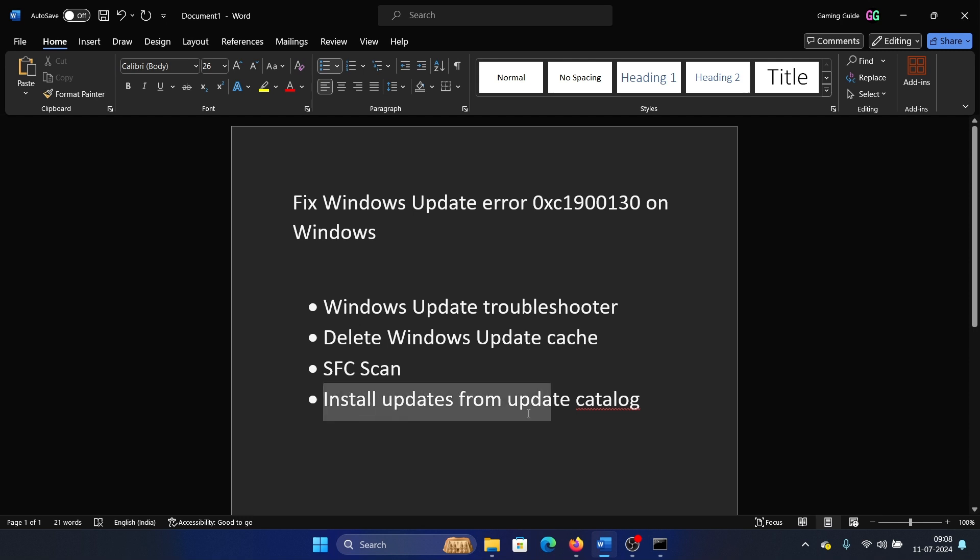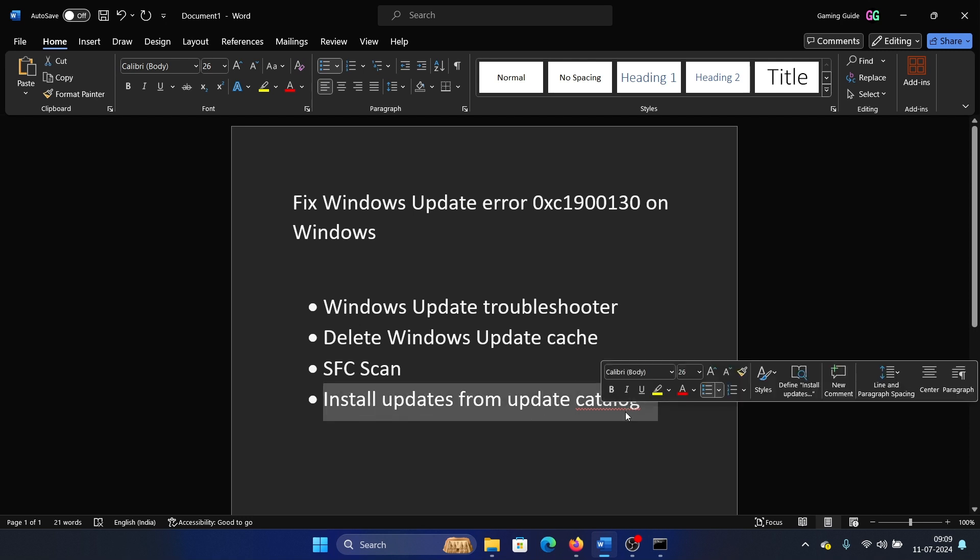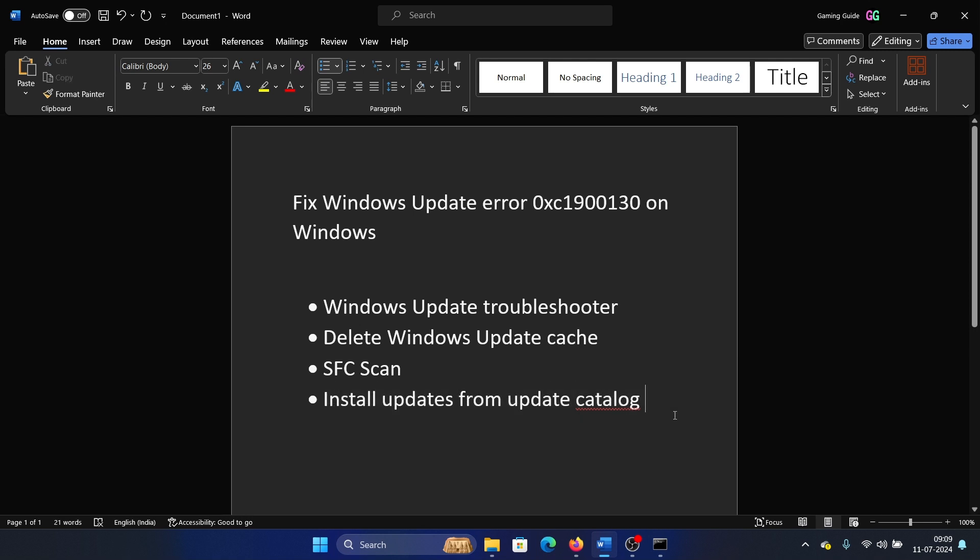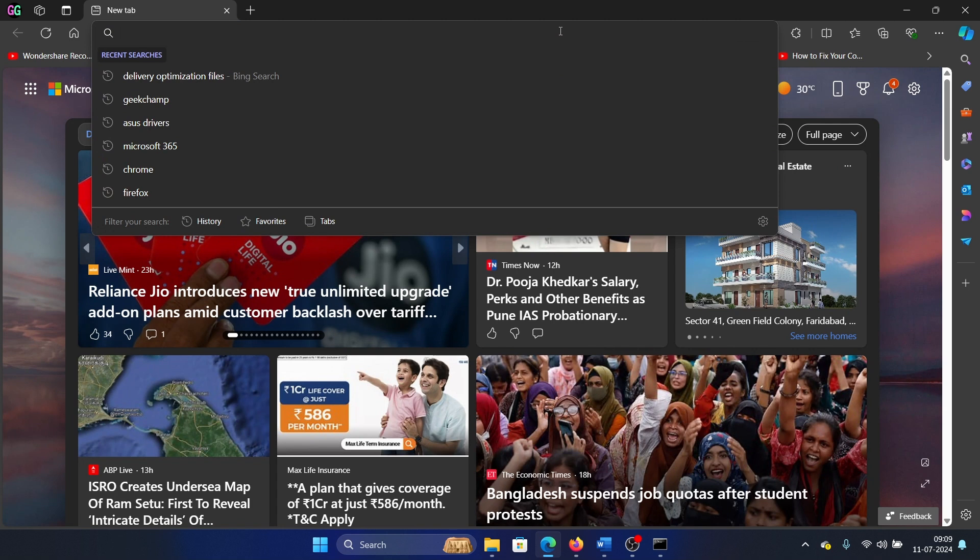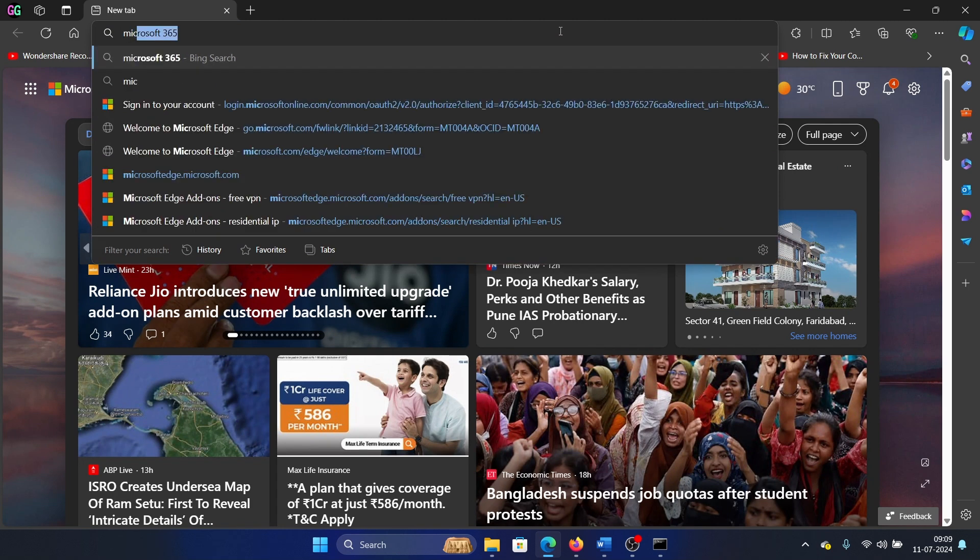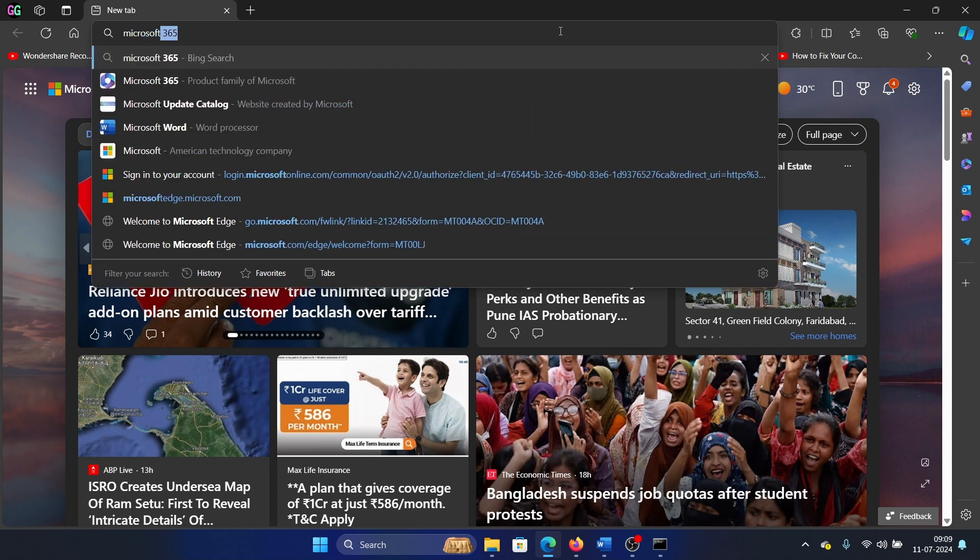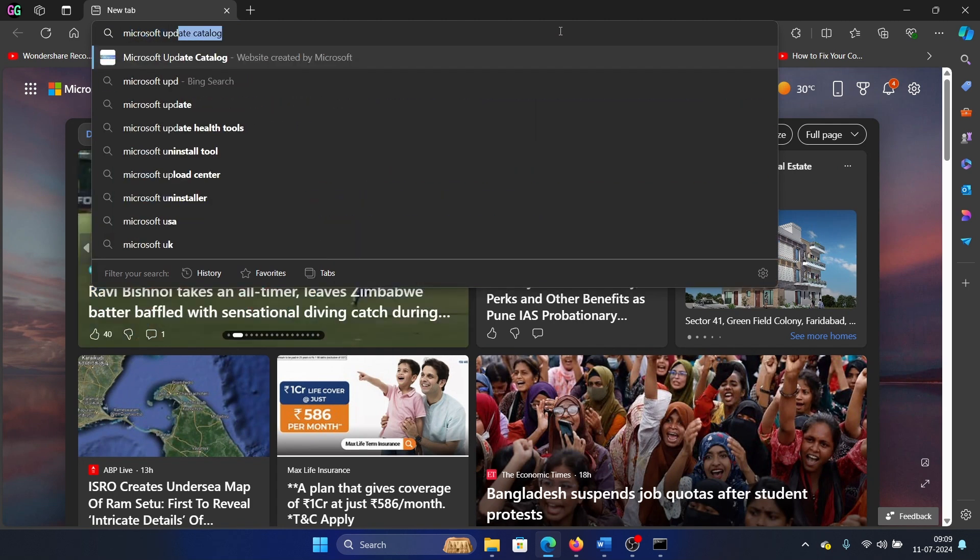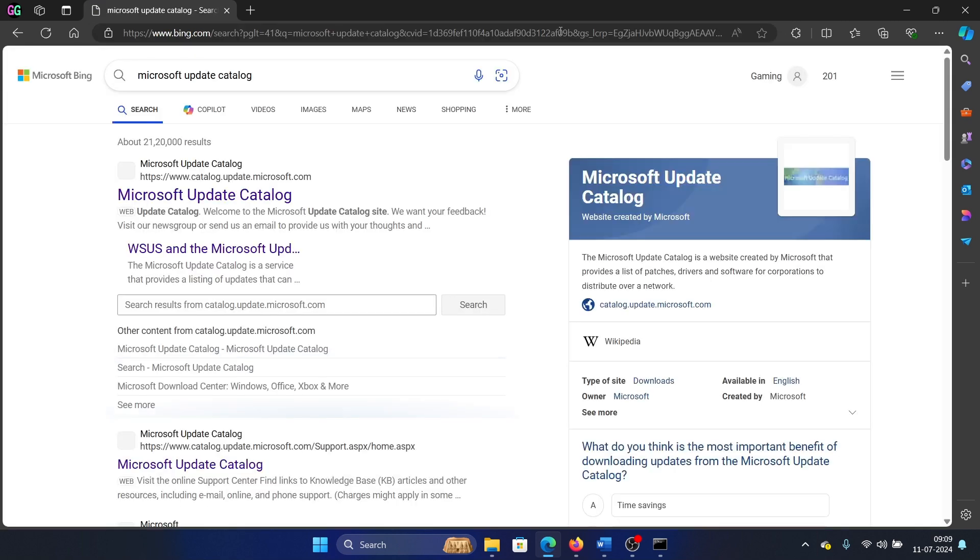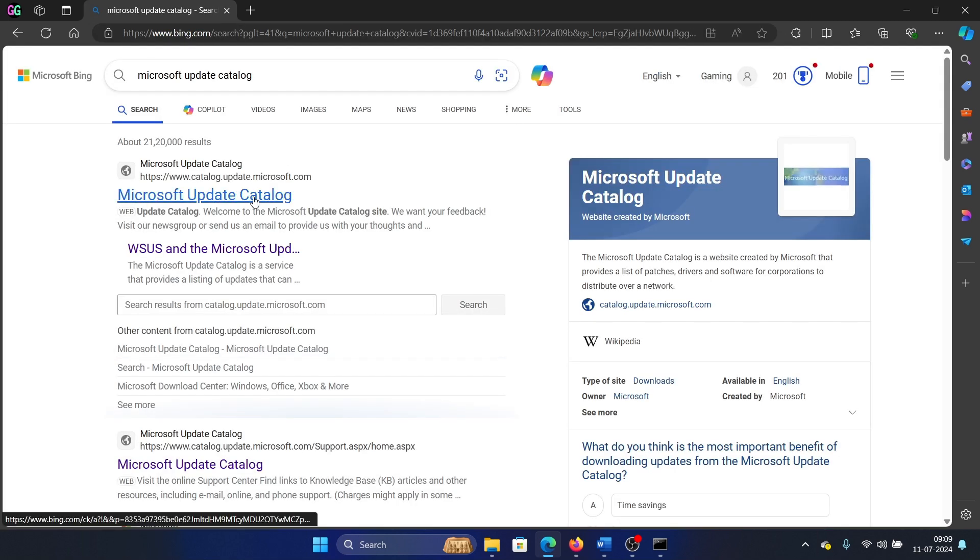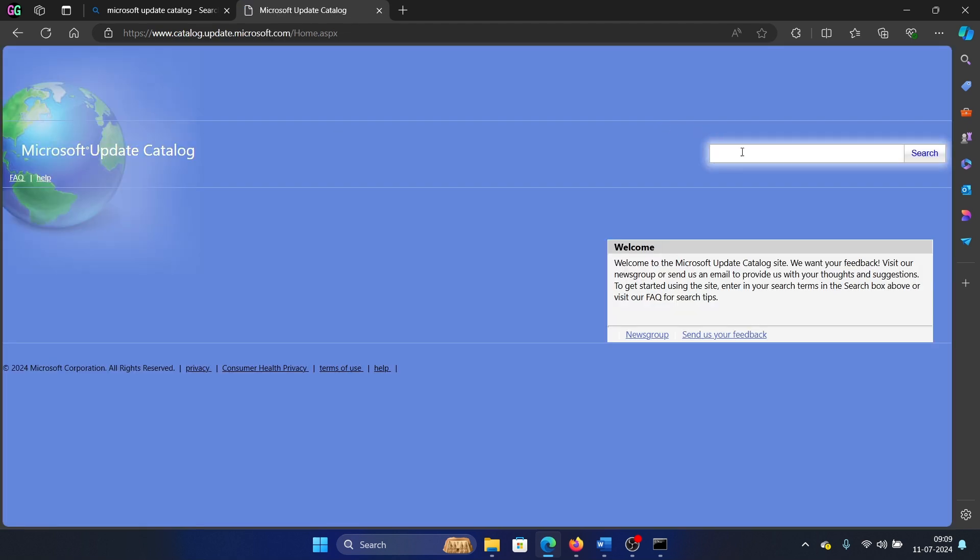The last solution will be to install updates from the Update Catalog. So here's the thing: if everything else fails, you can manually install the updates. Go to this website, Microsoft Update Catalog, at catalog.update.microsoft.com.